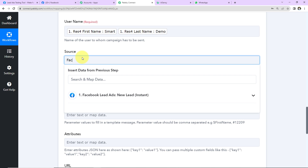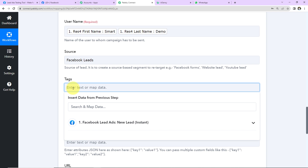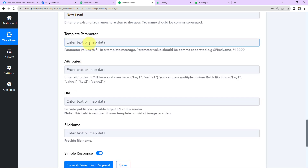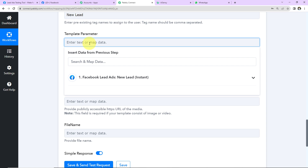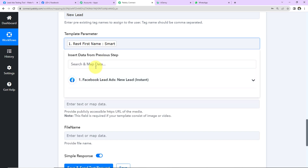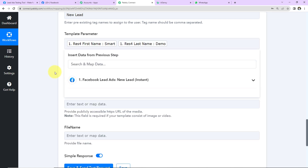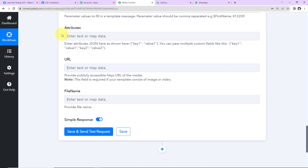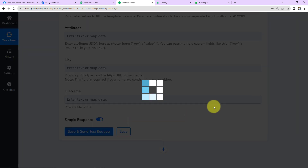For 'Source', write 'Facebook Leads'. For 'Tags', write 'New Lead'. For the template parameter, enter the value of the variable — in our case, that variable is 'name', so map the name here. If you have any attributes, you can add them too. For URL and file name, add those if you want a file attached.